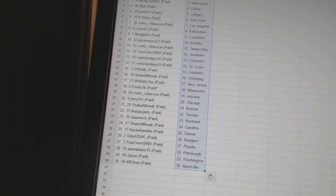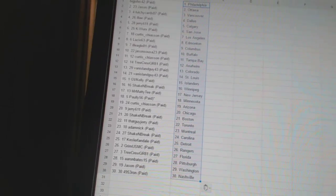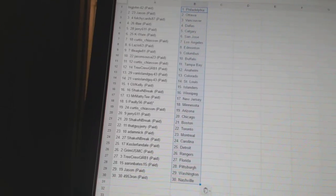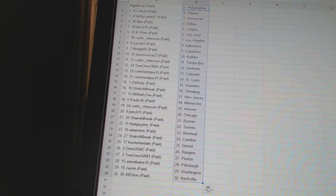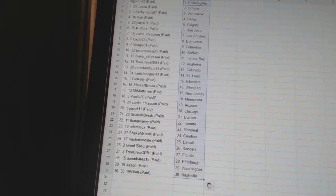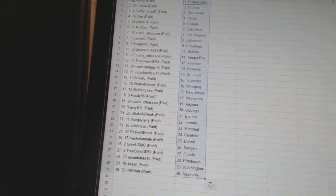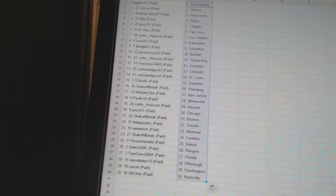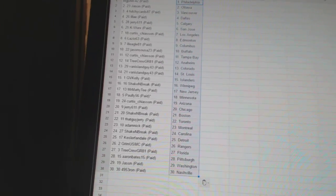VanIslandGuy43 has Colorado and St. Louis. J.B. Kelly has the Islanders. Shake and Break is Winnipeg. Mr. MattyT has New Jersey. Pauly56 has Minnesota. Curtis Chase on his Arizona.